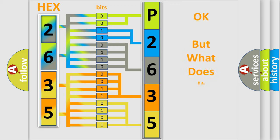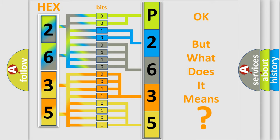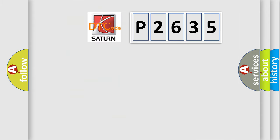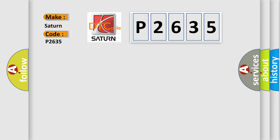The number itself does not make sense to us if we cannot assign information about what it actually expresses. So, what does the diagnostic trouble code P2635 interpret specifically for Saturn car manufacturers?